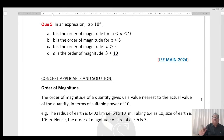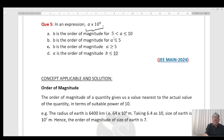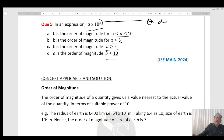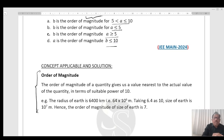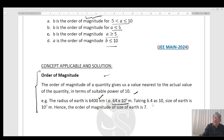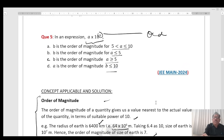Next question: in an expression A × 10^B, which quantity represents the order of magnitude? The answer is B. The order of magnitude of a quantity gives the value nearest to the actual value in terms of a suitable power of 10. For example, the radius of Earth is 6400 km = 6.4 × 10⁶ m, so the order of magnitude is 7. Therefore B is the correct answer.